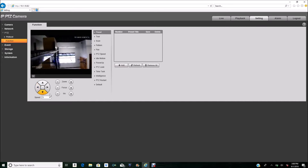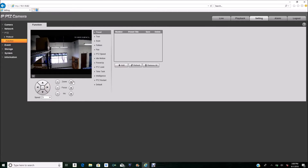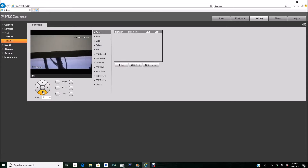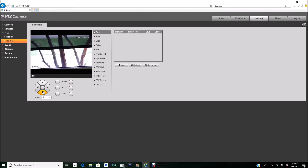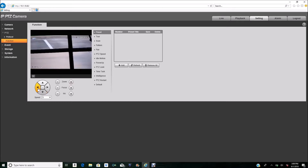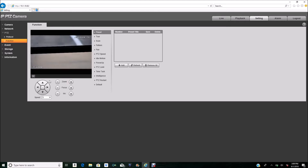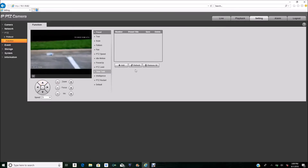I'm going to set up my first preset. I'm going to go ahead and move the camera and zoom all the way over here — the camera has really good zoom. I'm going to zoom into that water bottle over there. That's my first preset. I'll click Add, and once I add my preset I'm going to save right away. After every preset that I add, I'm going to save. As you can see, I have preset number one here.